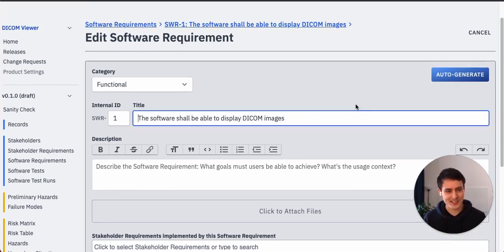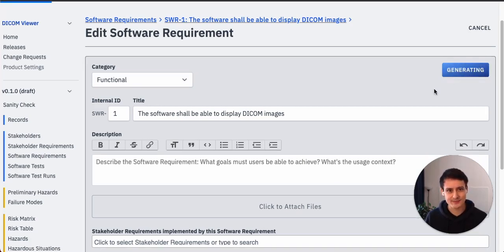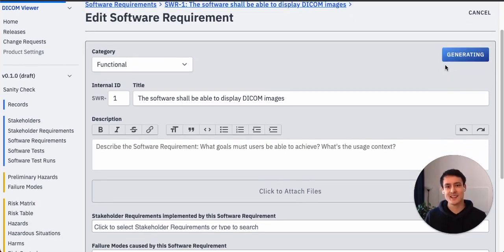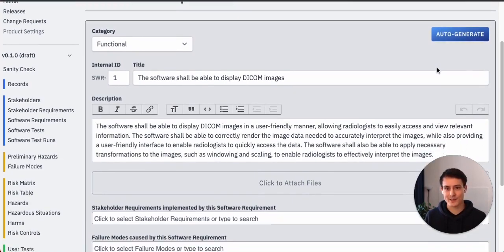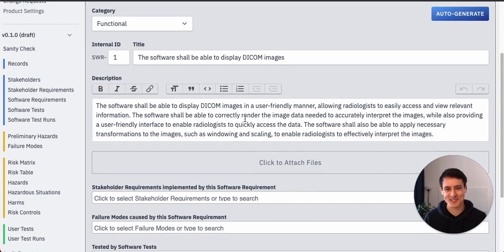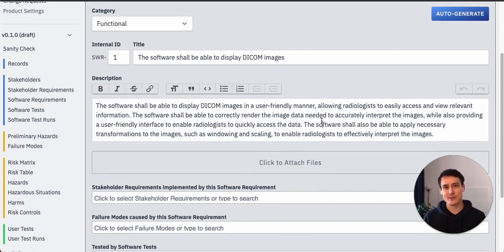We just hit the magical auto generate button. Oh, it glows when I go over it. Just hit it. It's generating. What's gonna happen next? Oh, it wrote the description for me.